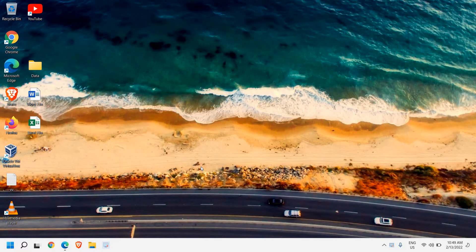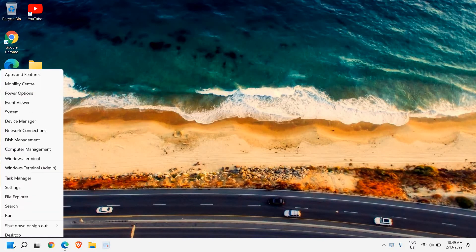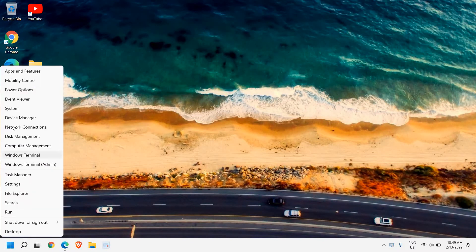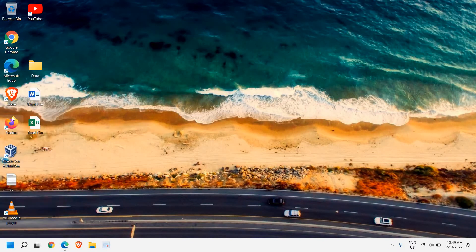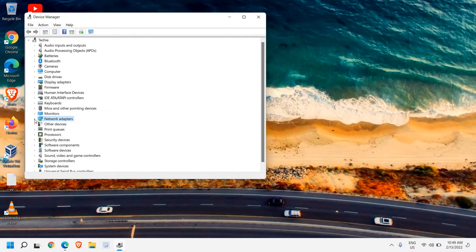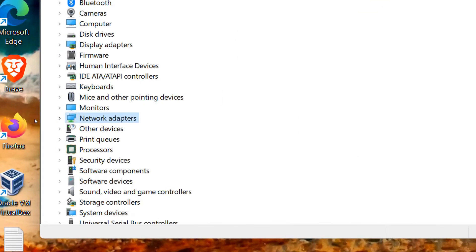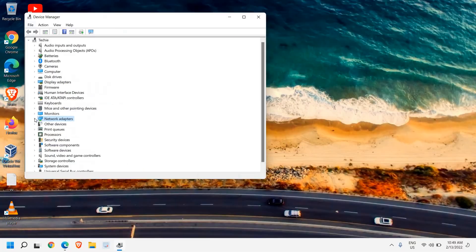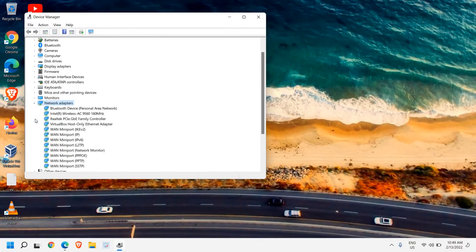This will work on Windows 10 and Windows 11, so no worries. Just right-click the Start icon and go to Device Manager. We'll look for Network Adapters, and once you find it, click the arrow next to it to expand it.